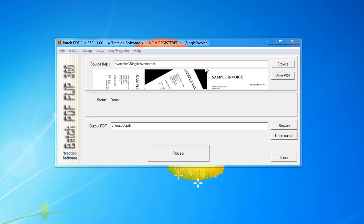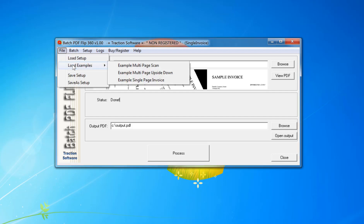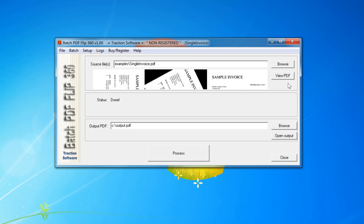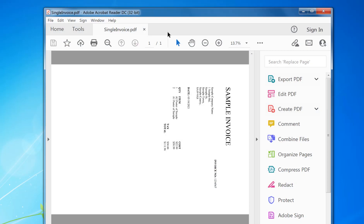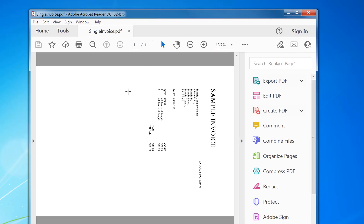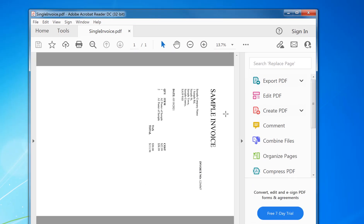Hi, this is how to automatically rotate PDF pages in a PDF file with some software. I've started up Batch PDF Flip 360. I've clicked on file menu, load examples, example single page invoice for this example. If you click view PDF you can see that this PDF is just one page and it's on its side 90 degrees.